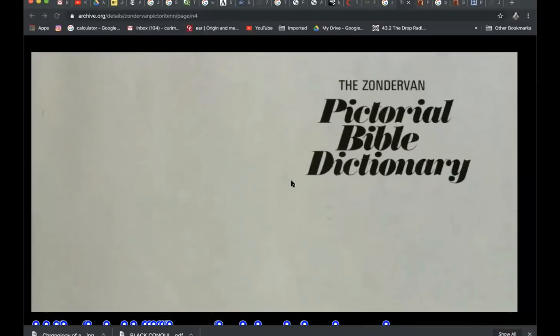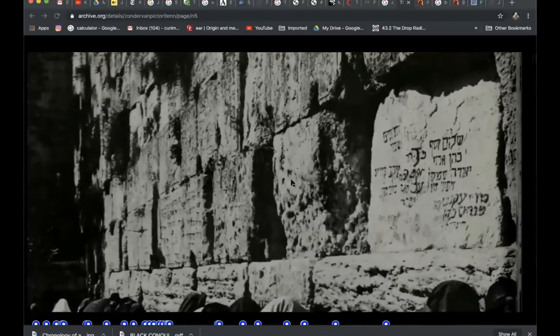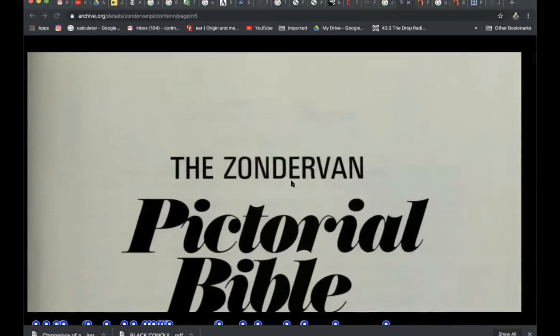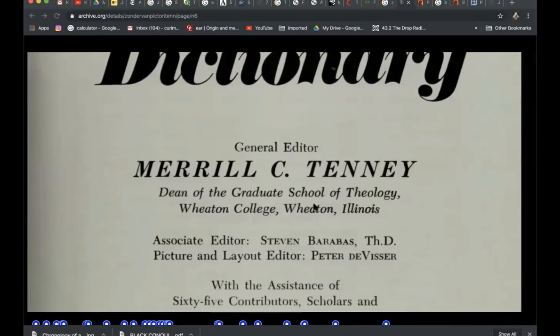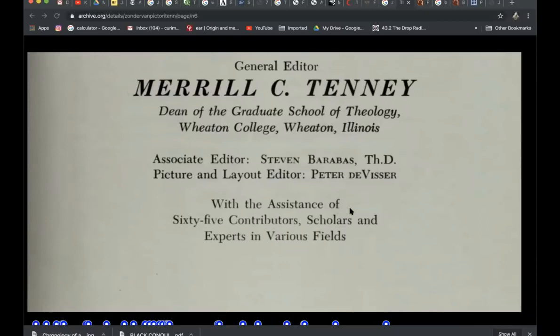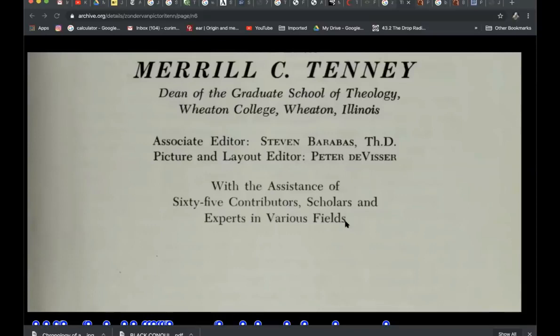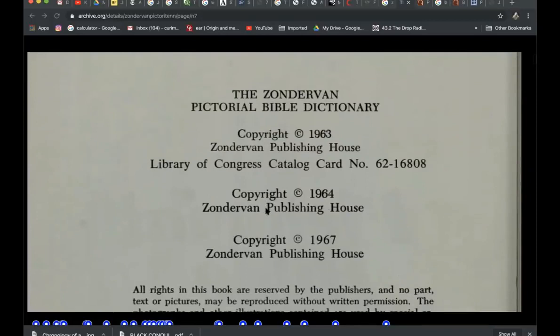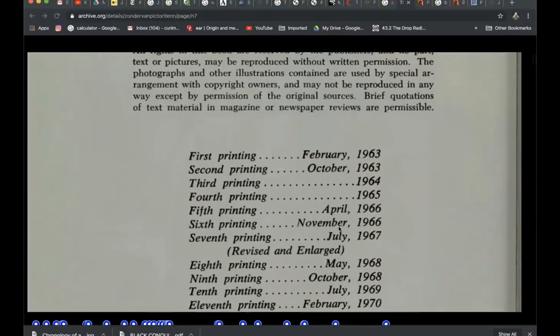We're going to begin this video with a reference from the Zondervan Pictorial Bible Dictionary. I've actually found an original version of this on the archive.org website. The General Editor is Merrill Tenney, Dean of Graduate School of Theology at Wheaton College, Wheaton, Illinois. Associate Editor is Stephen Barabas, THD. Picture and Layout Editor is Peter Divisor, with the assistance of 65 contributors, scholars, and experts in various fields. This is from 1963, 1964, and 1967 copies.